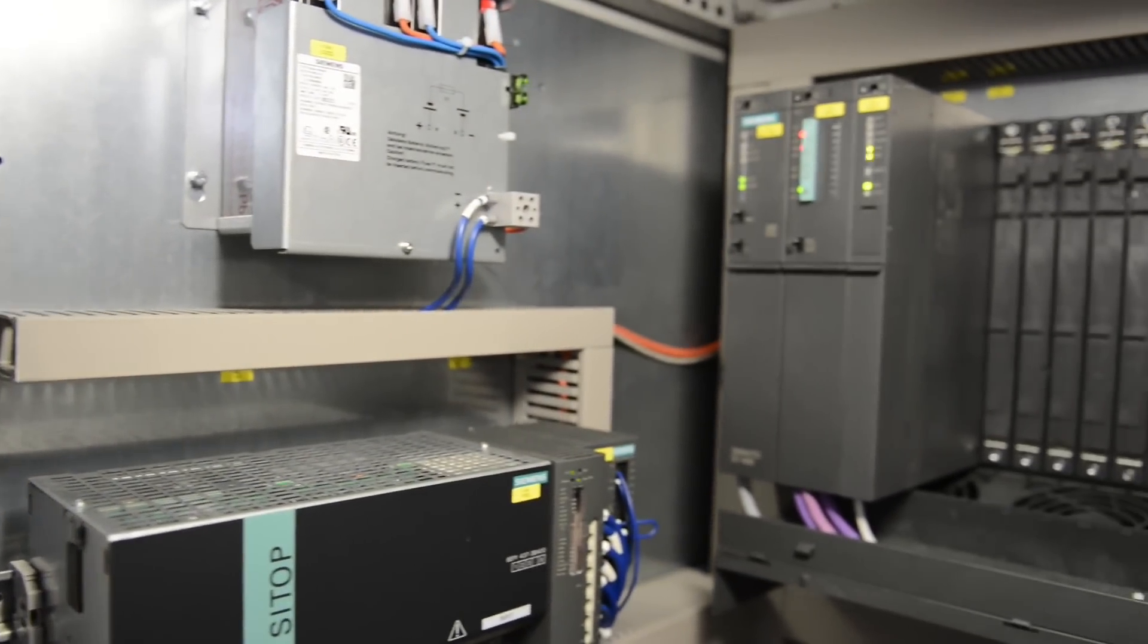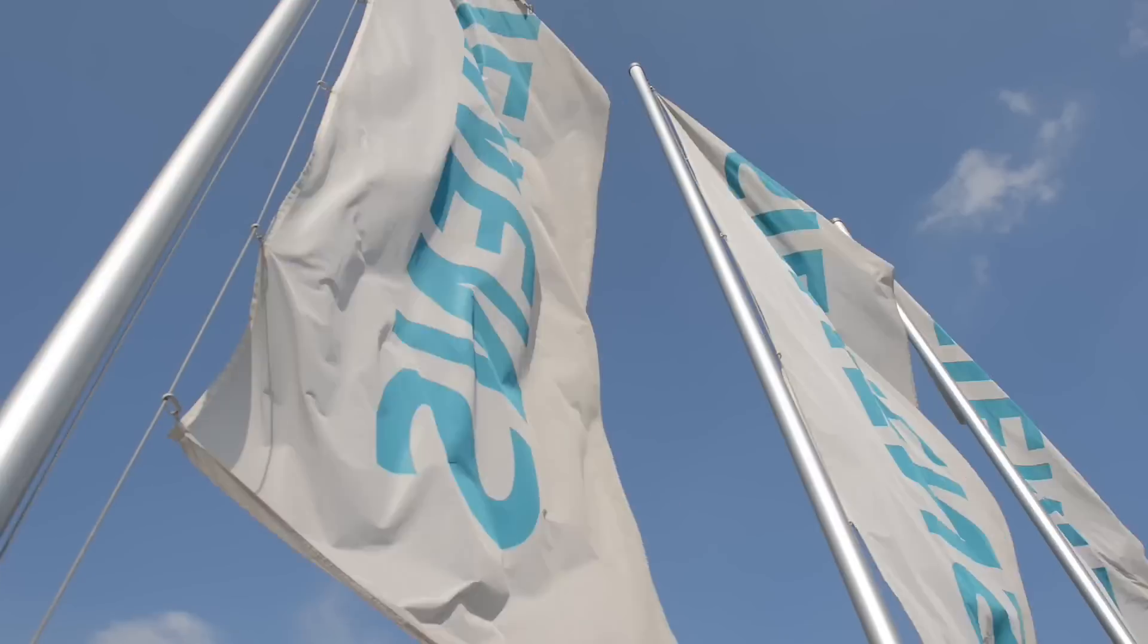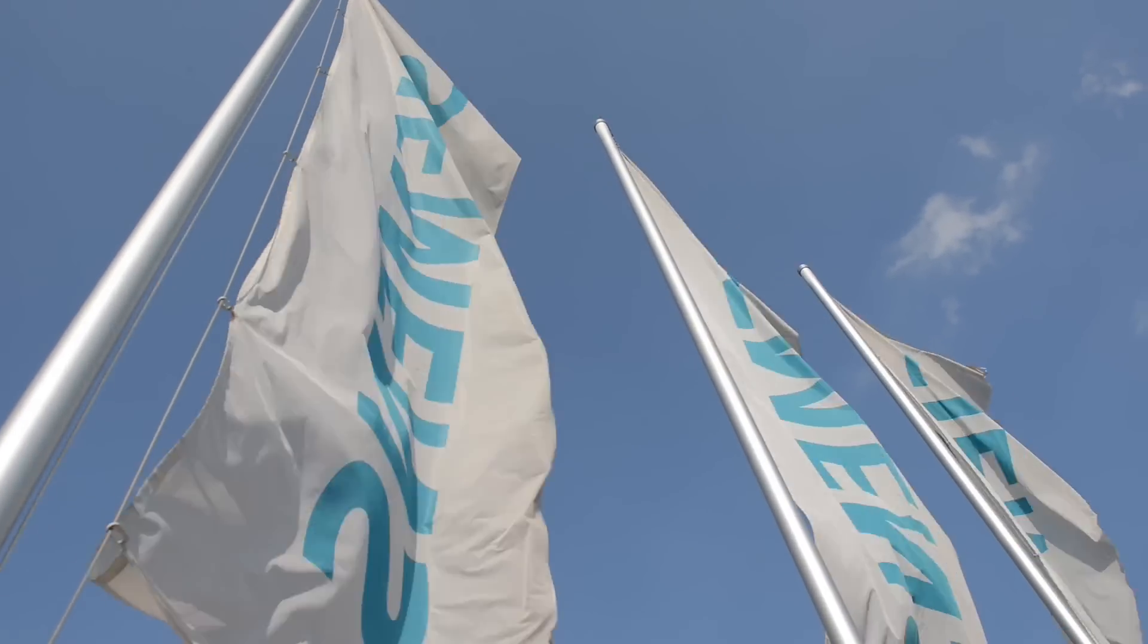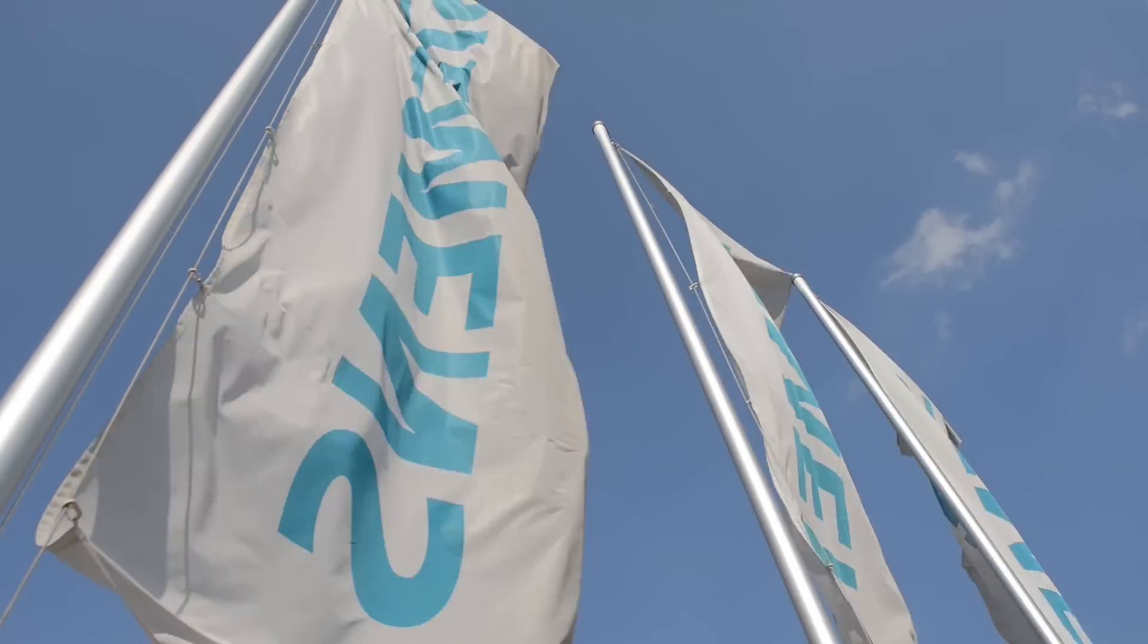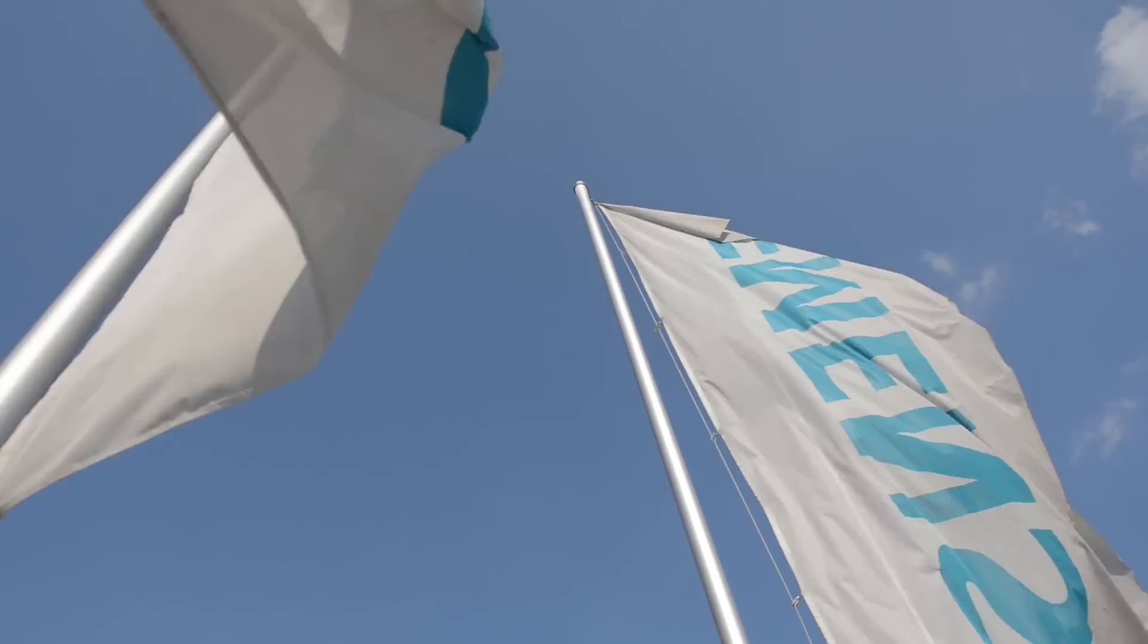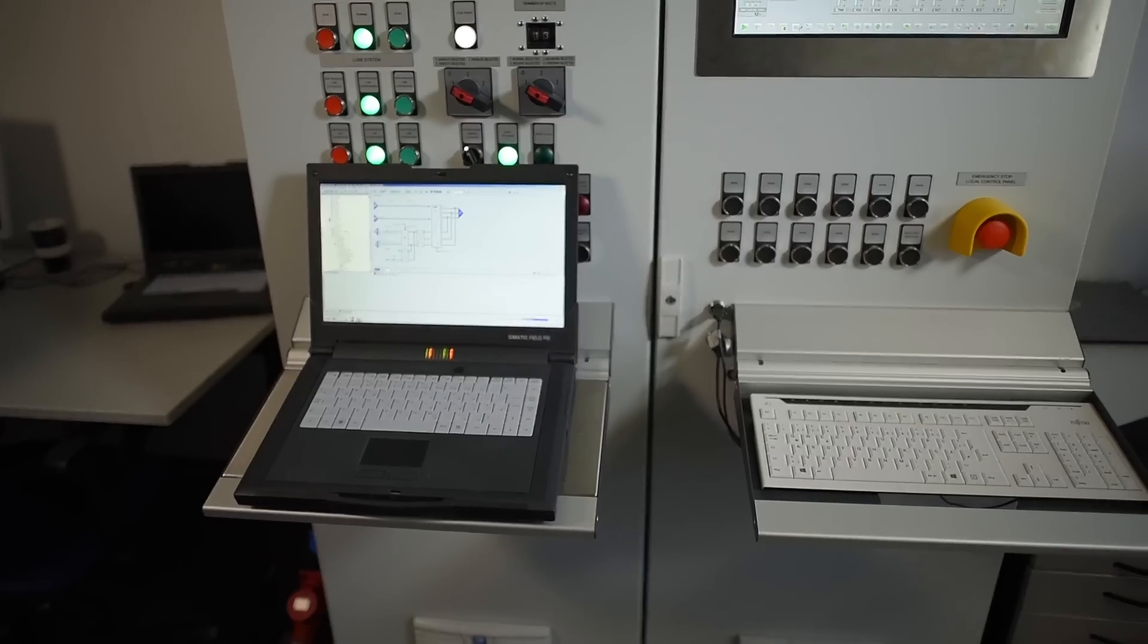Currently, we are offering two different training models to our customers with the training simulator. The customer can send his personnel to our minerals headquarter in Germany or to Santiago in Chile, where we are preparing a similar facility by mid-2015, to be trained on this device by our Siemens experts. Or, the customer can procure the training simulator explicitly for his installed gearless mill drives and train his personnel directly on site.